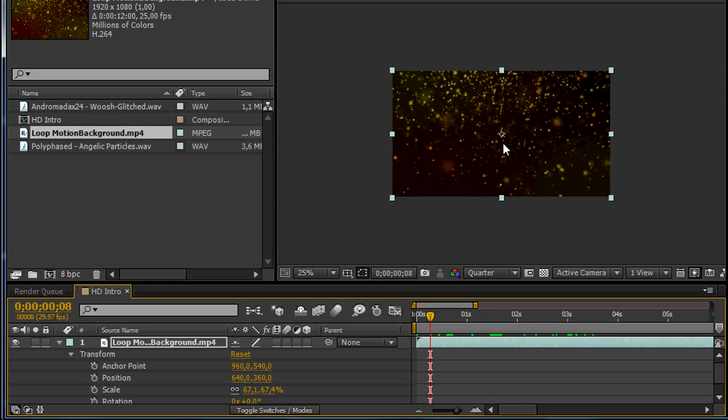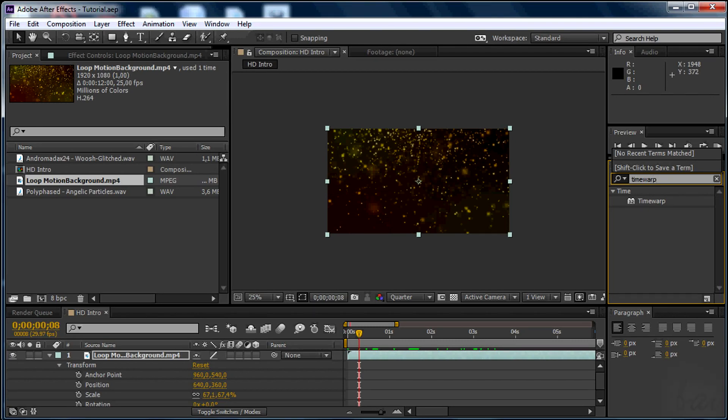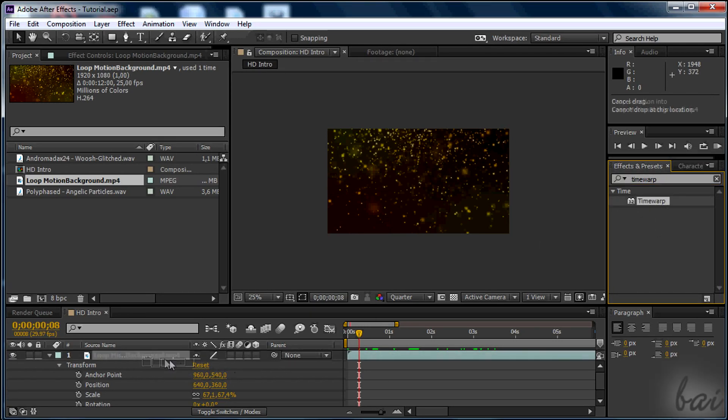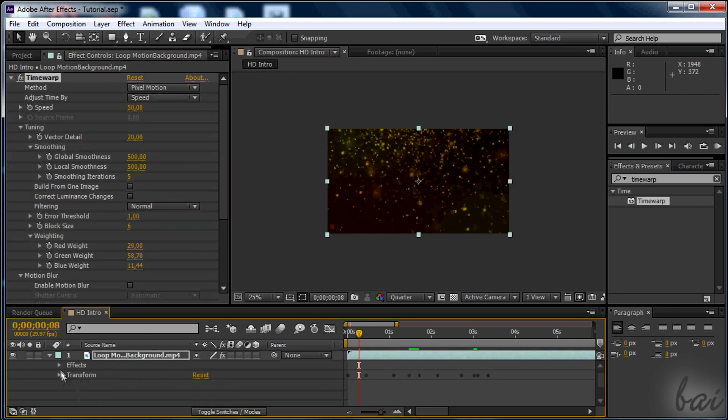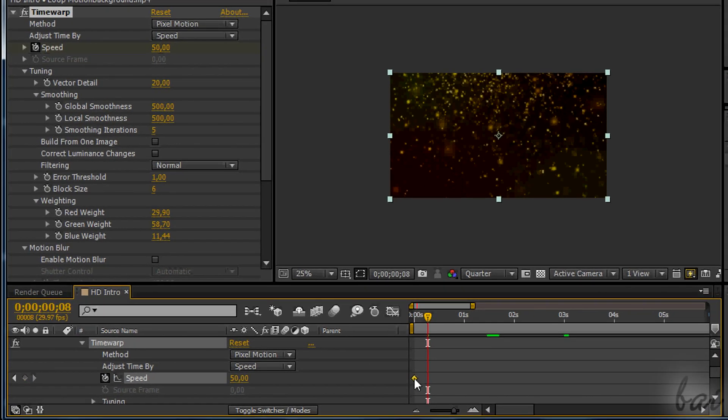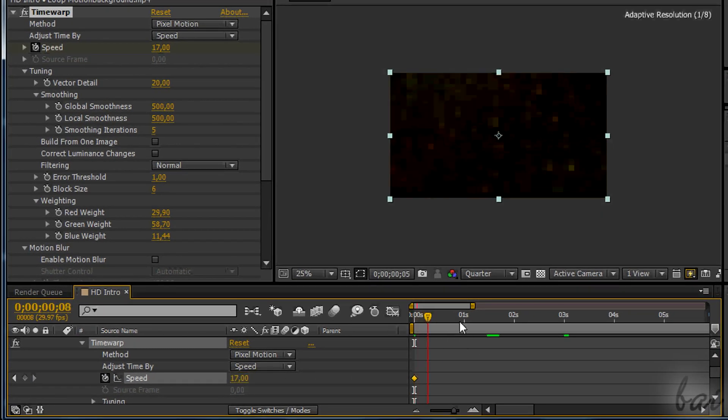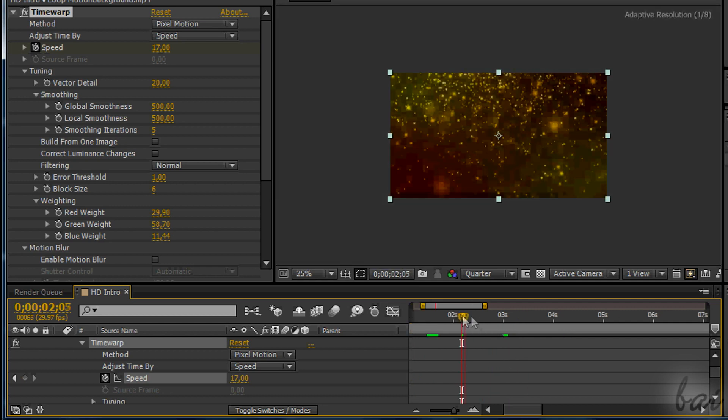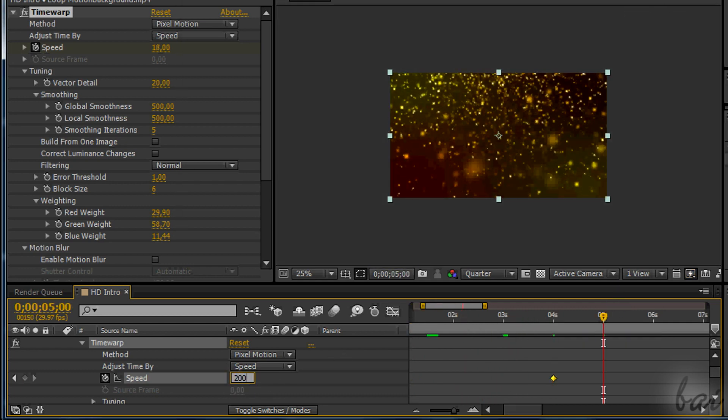We can also change the speed of the particles in this video. Simply drag on the clip the Time Warp effect. Always using the keyframes, you can make them slower in the first two parts, and accelerate in the third to make motion. If you have problems with defects, watch the relative video in this show.